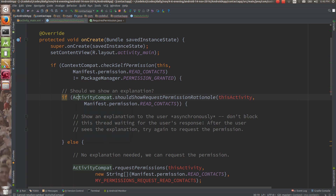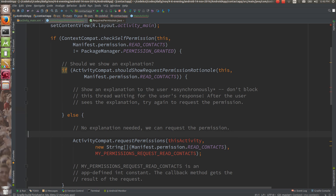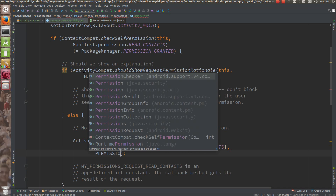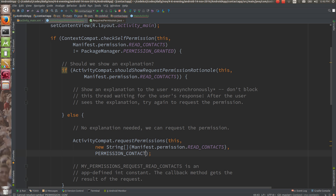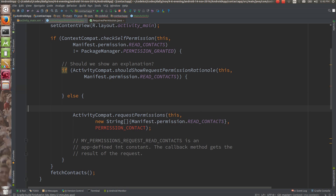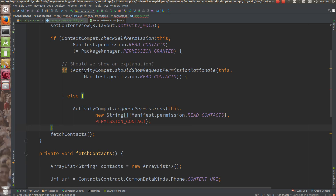If the permission is not granted, you can show a dialog explaining why you need that permission — for example, 'Why do you need that permission?' Otherwise, directly ask the user to grant the permission using a request code such as `PERMISSION_CONTACT`. You tell the user everything about why you need that permission, then request it.